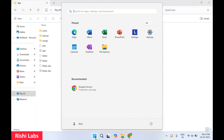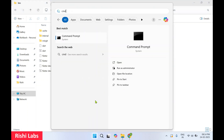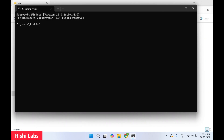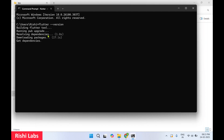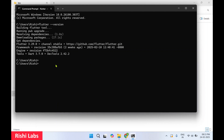We have set the path. To check if Flutter is configured correctly, press the Windows key, type 'cmd', and hit Enter. On the command screen type 'flutter'. It will download all the required packages and dependencies. Flutter is configured correctly — it will show you the Flutter version. Our current version is Flutter 3.29 and the channel is stable. We can now close this CMD screen.